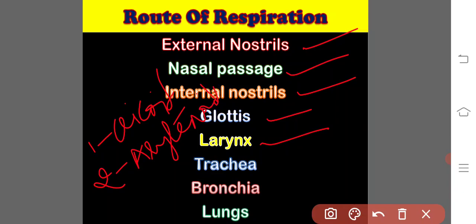Anteriorly, the arytenoid cartilage support the corresponding lips of the glottis. The larynx is connected with two pairs of muscles known as musculus compressor larynges, which act as a sphincter of the glottis.